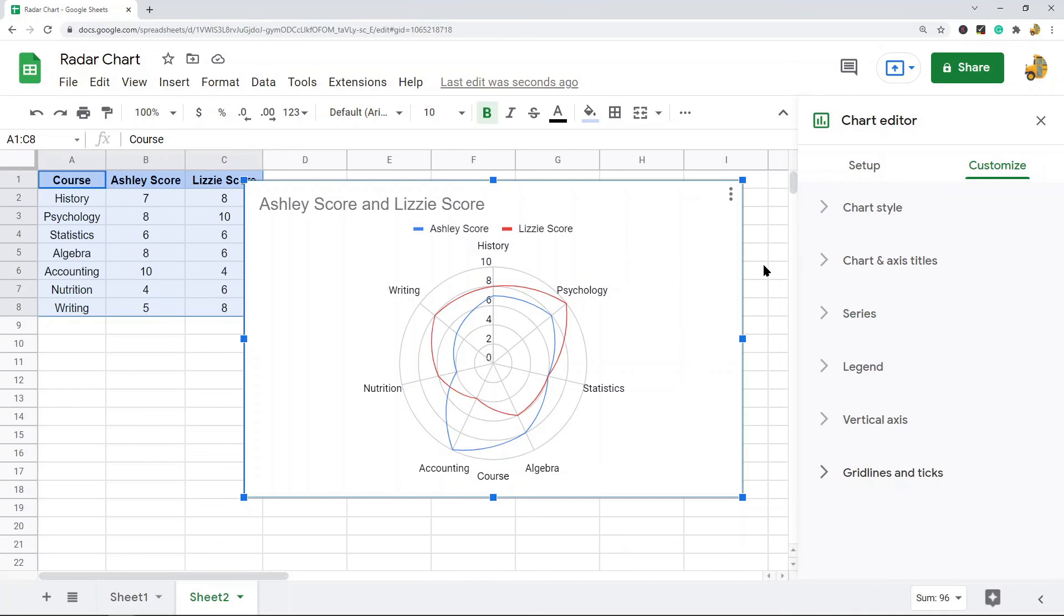I just wanted to show this chart type because not a lot of people are using it. But if you're regularly working with performance analysis, this is a pretty useful chart to know about.